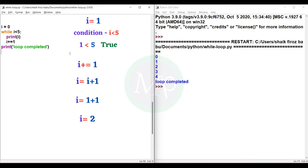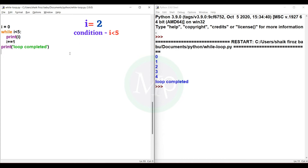Next, i plus equal to 1 — that means 1 increment in the while loop. So i becomes 2. Now the while condition is checked again.